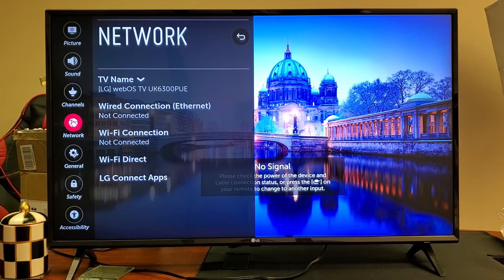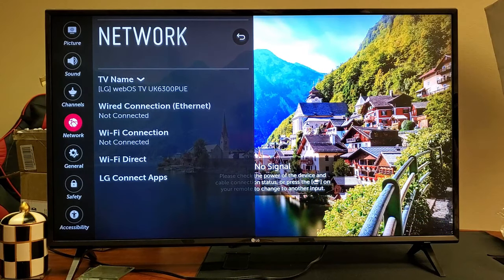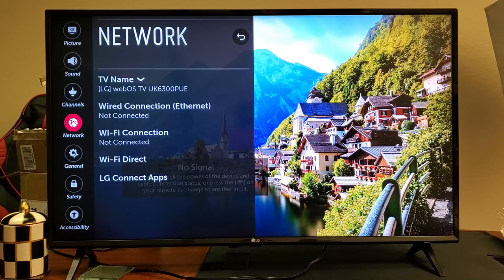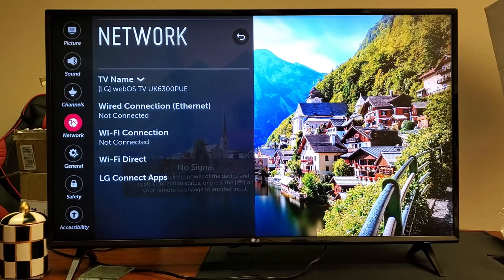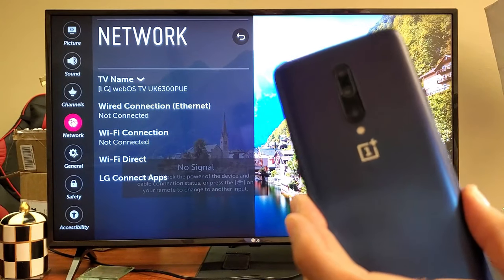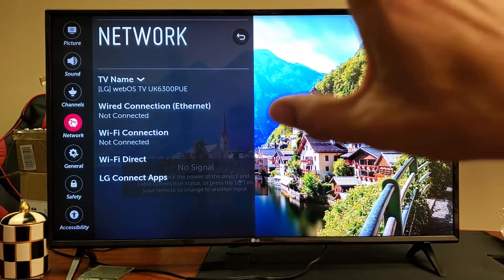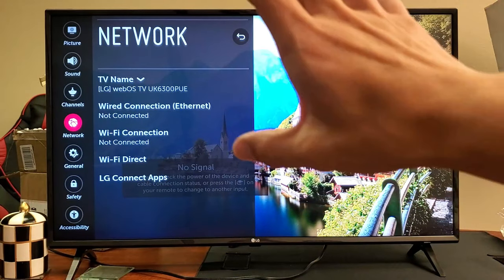Hey, what is going on guys? I'm going to show you how you can screen mirror or cast, basically enable wireless display, so whatever's on your OnePlus 7 Pro you want it on your LG Smart TV.